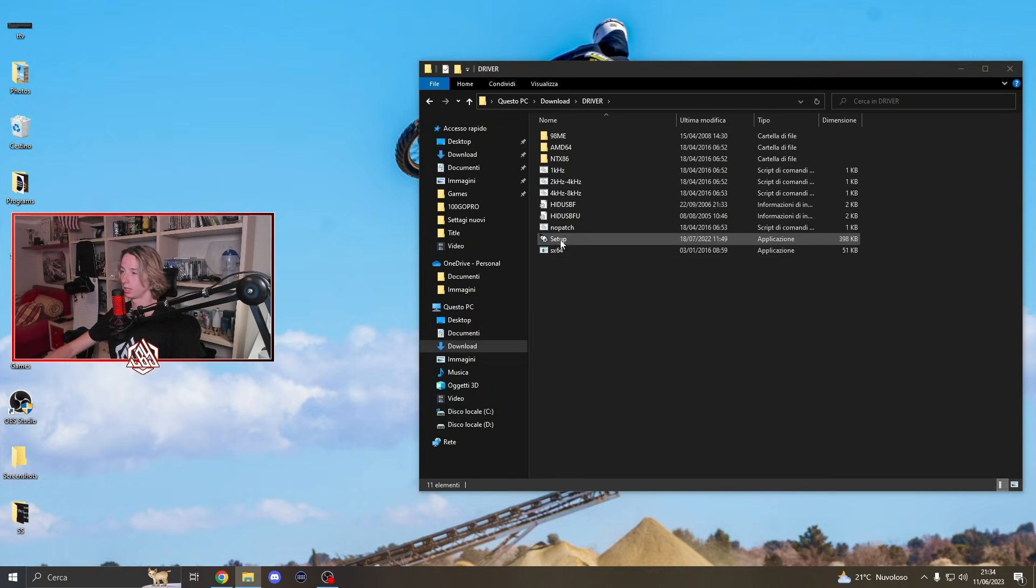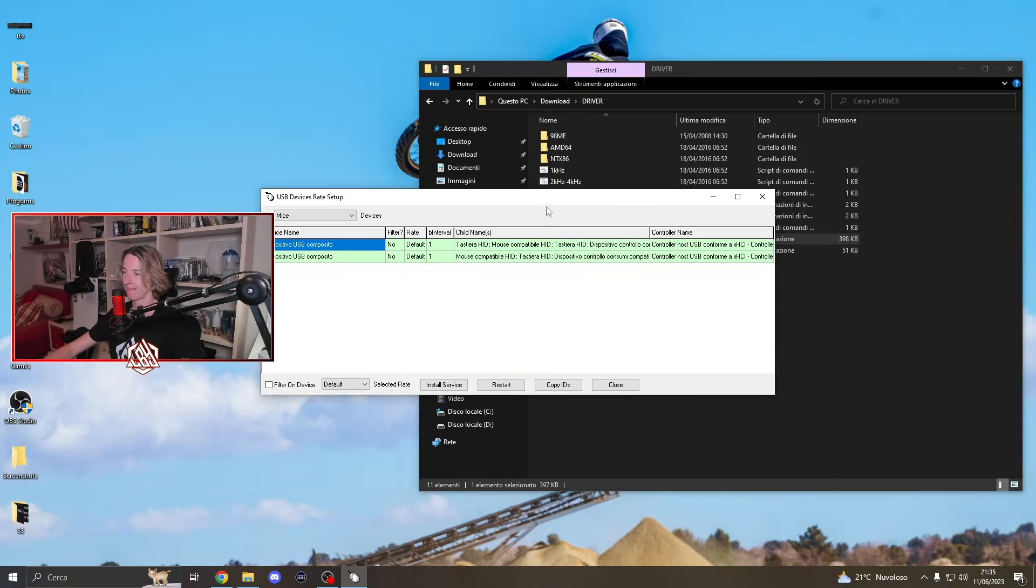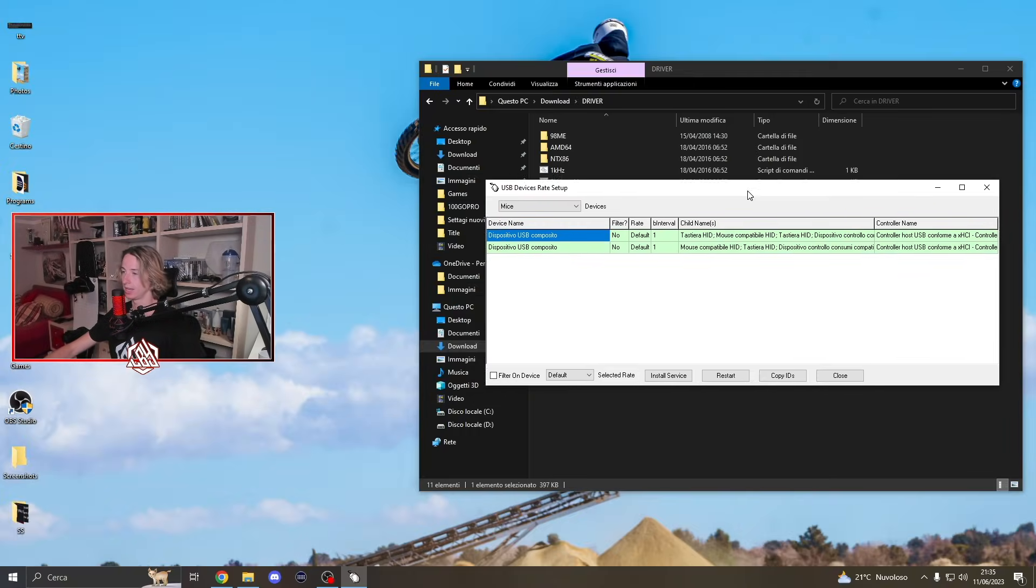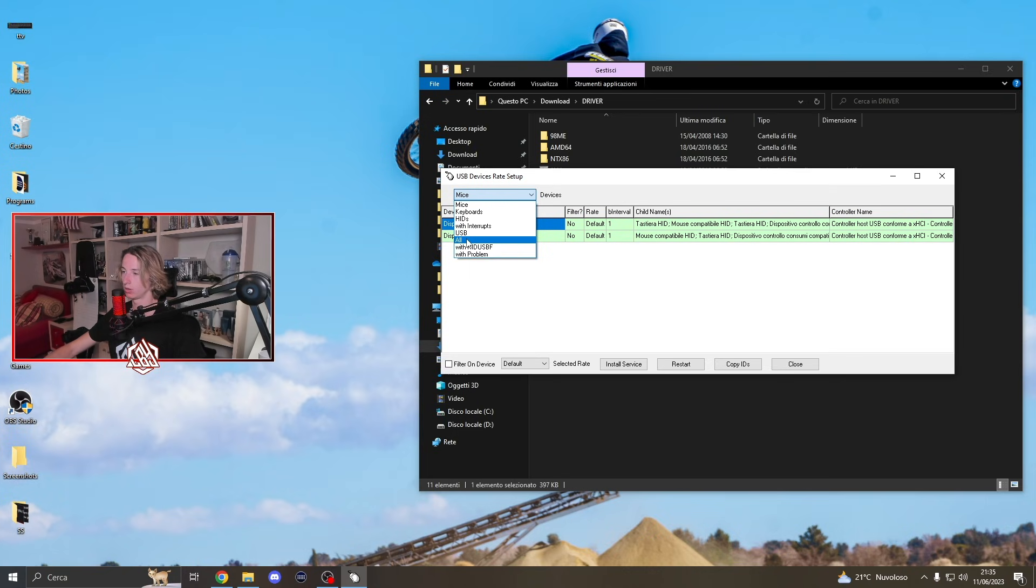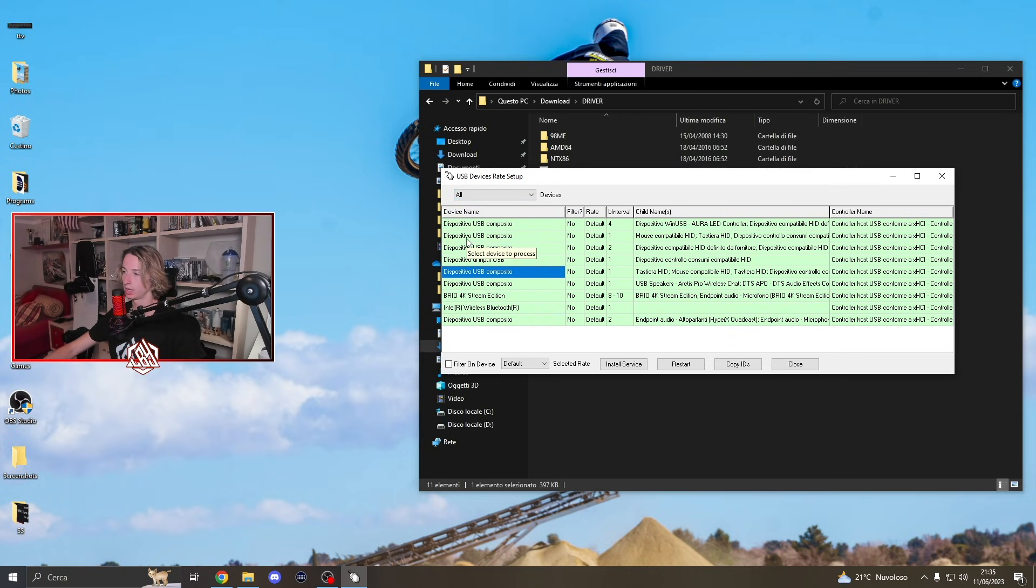Then what we got to do is click on driver, click on setup, and once the program is open, we're going to click on all over here. Now guys, we gotta plug in our controller.